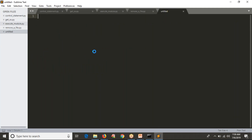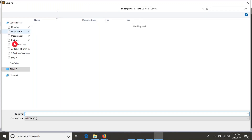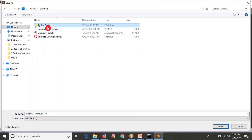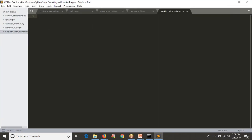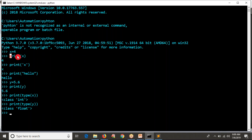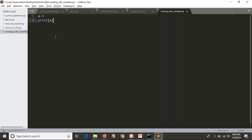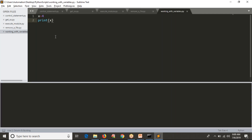I'm going to save this program. Let me go to the desktop where we have a directory called Python scripts. I'll name the file 'working_with_variables.py'. The first line is X equals 4, then print X. Save and run it with Ctrl+B in Sublime Text. You can see the output. The advantage of a GUI editor is you can see your program and output in one place.